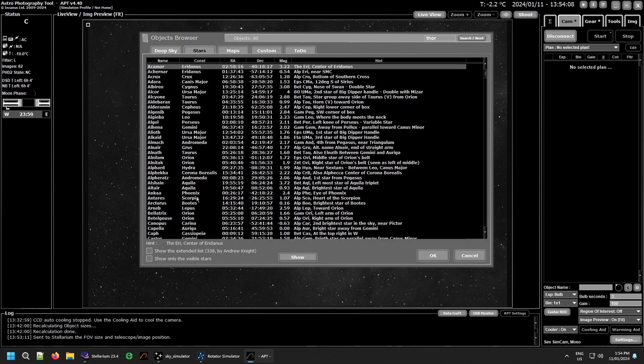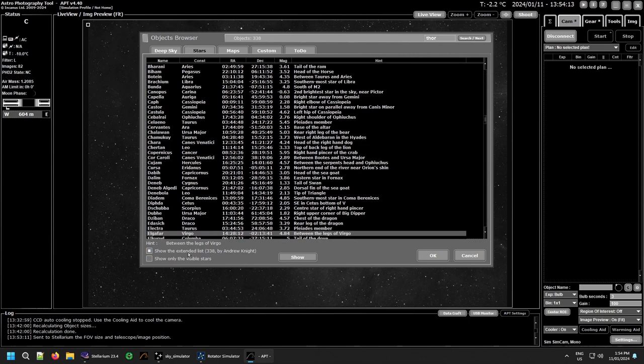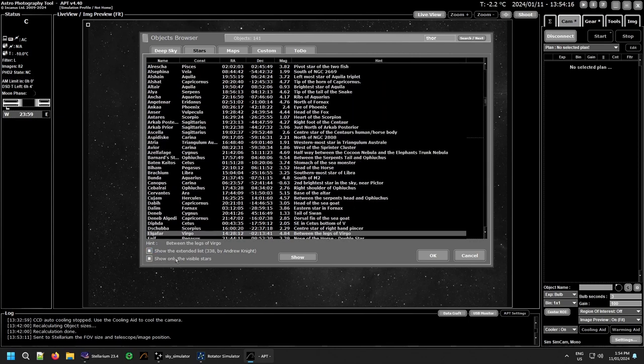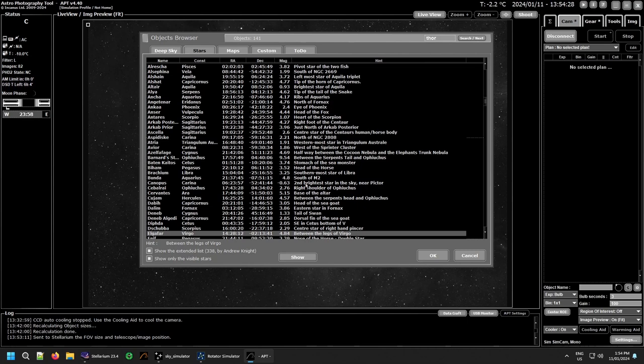Stars operate pretty much in the same way except they don't have all the filters. The extended list is only 338 of them. And of course I only show visible stars. So you only want to see what's above the horizon. So at the moment I have 141 stars I can't see because it's daytime. So that's how that one works. And again you can search for your stars and everything in here if you want to do that one.